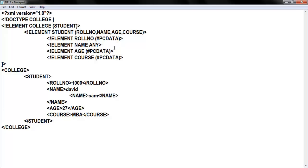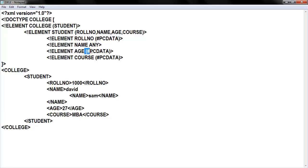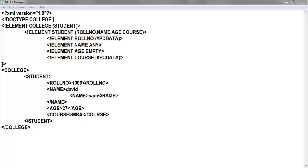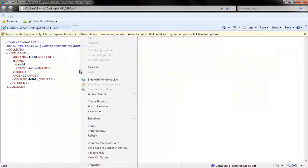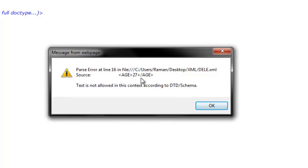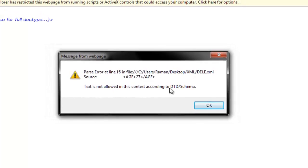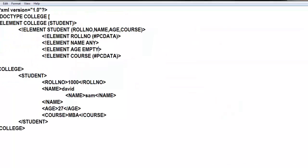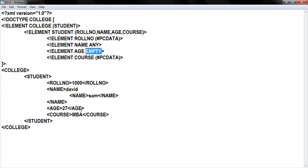If you use ANY, remember your parser will not check that element even if you make errors — that is the main trick. Now notice the empty element: in my content, in the age section I gave 27, meaning there is content inside age. Now I'll remove that and declare it as EMPTY. Let me run and see what happens — right-clicking validate XML: parse error at line 16. The error text says 'text is not allowed in this context according to DTD or schema.'